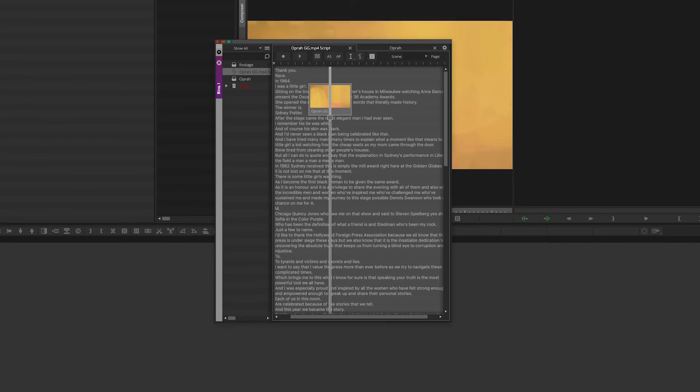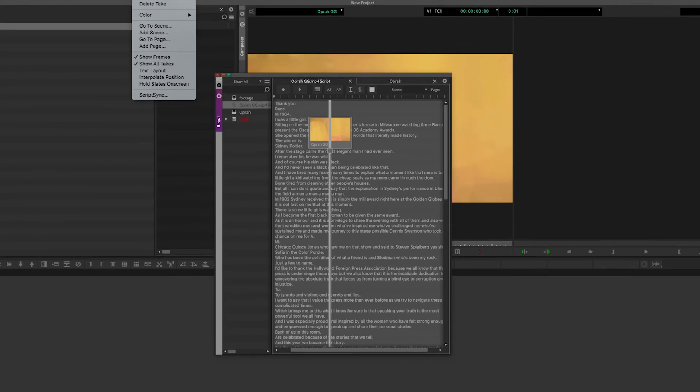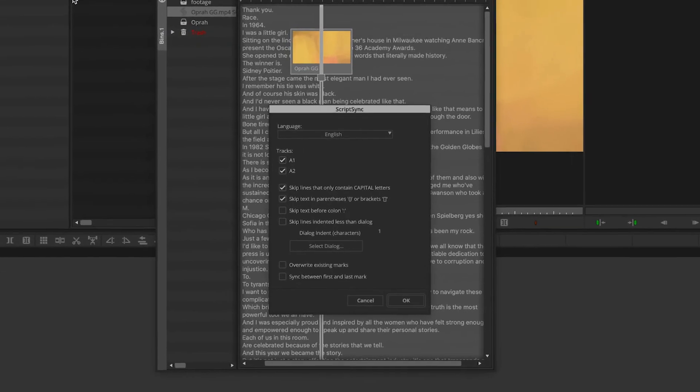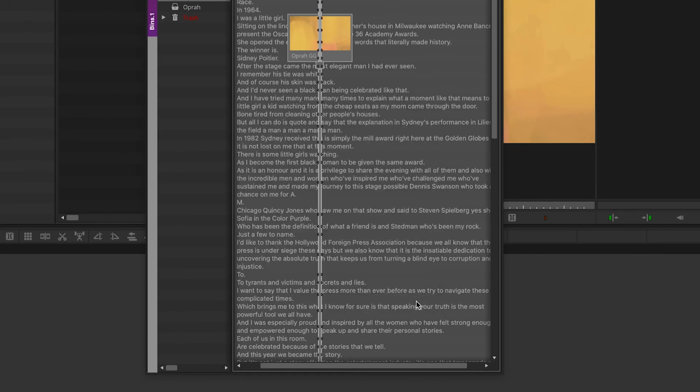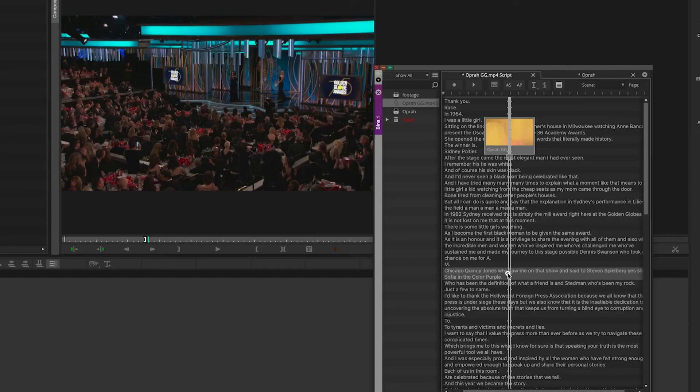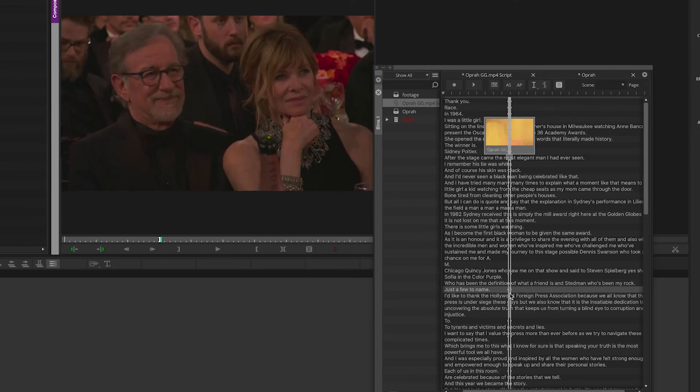Click the small box under the clip thumbnail. Go to the script menu, select script sync then OK. Avid creates sync marks for each line of text assuming the clip has clean audio.